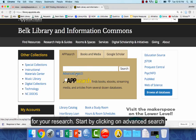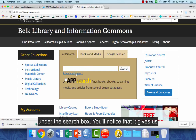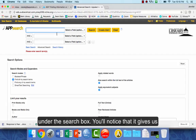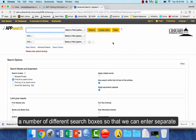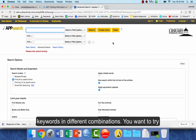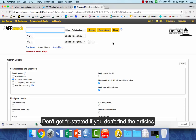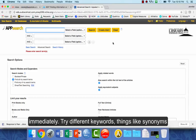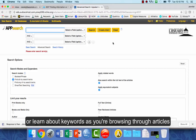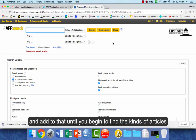Start by clicking on advanced search under the search box and you'll notice that it gives us a number of different search boxes so that we can enter separate keywords in different combinations. You want to try different things until you begin to find the kinds of articles that you want. Don't get frustrated if you don't find articles immediately — try different keywords, things like synonyms, or learn about keywords as you're browsing through articles and add to that until you find what you want.